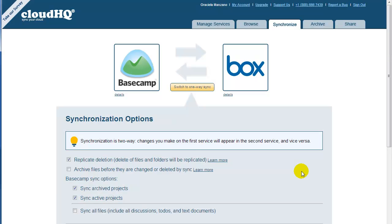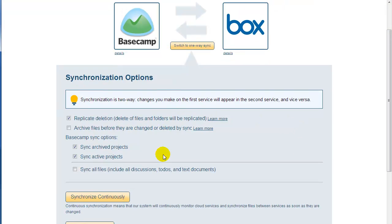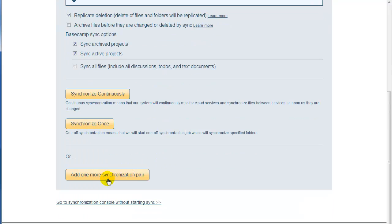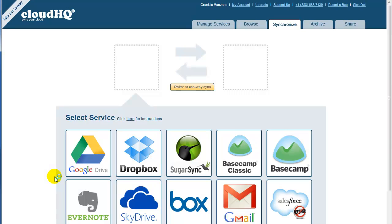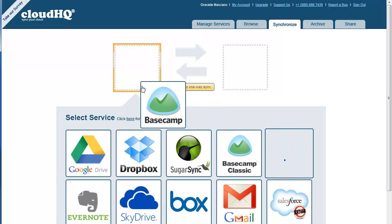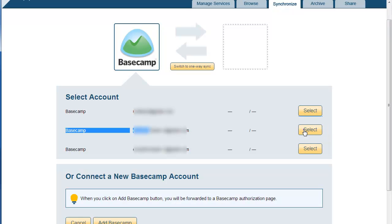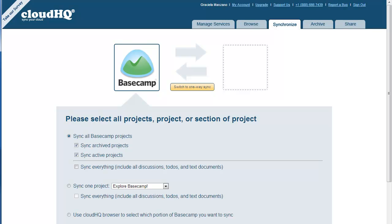You will then be directed to the CloudHQ Synchronization Options page. Now, click on Add One More Synchronization Pair in order to add a sync pair for other Box users.